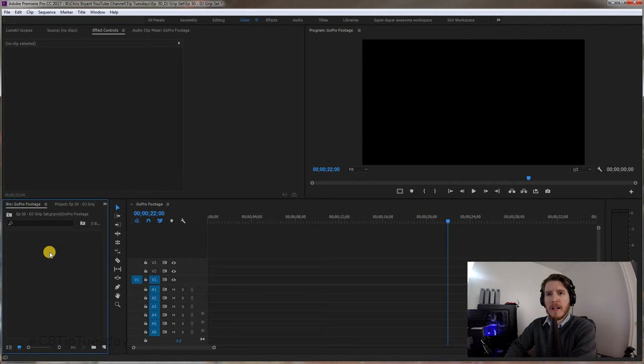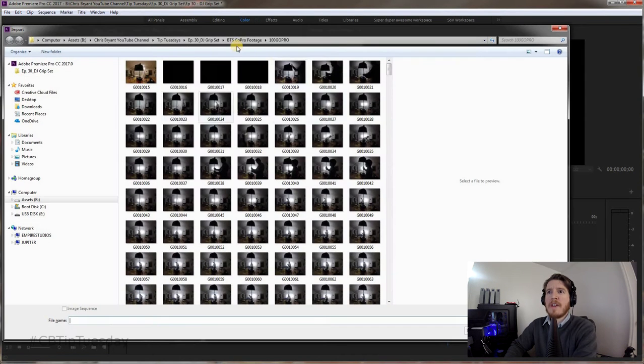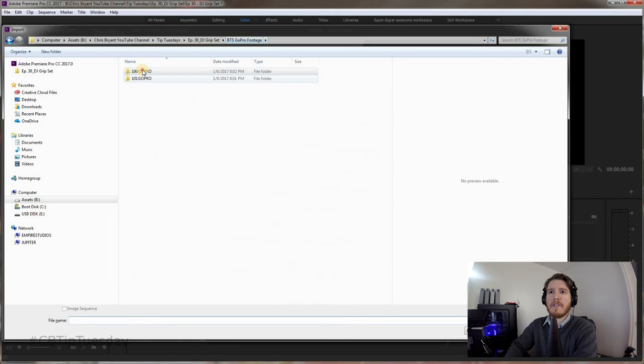Okay, so within Premiere, Control-I for import, and you navigate to wherever the folder is that has all the files.